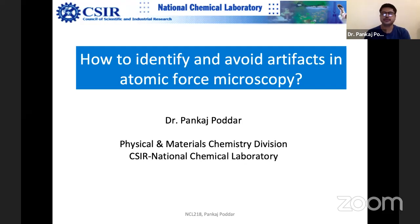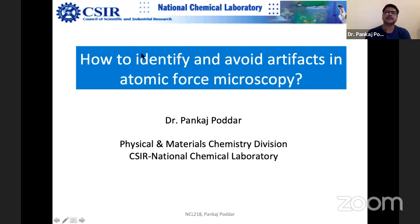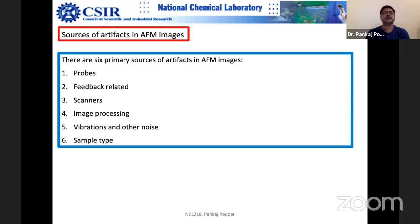In fact, some people say that over 90% of images may be an artifact. So this topic is highly important considering that we tend to make a lot of mistakes. First, we have to understand how to identify the artifacts and what are the primary sources of artifacts in AFM images. Number one is AFM probes.